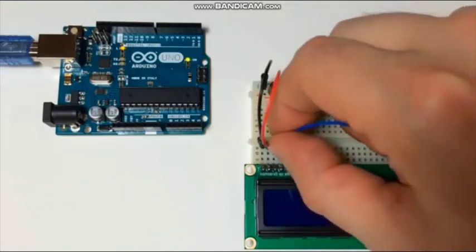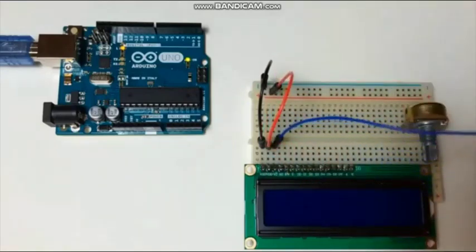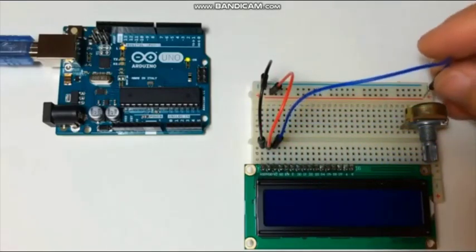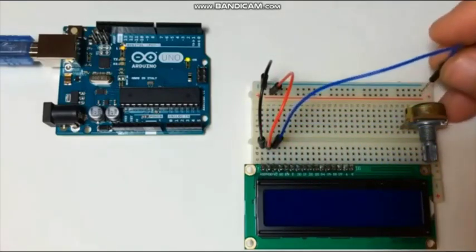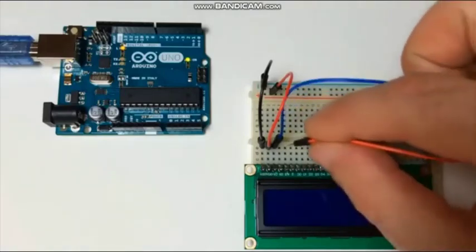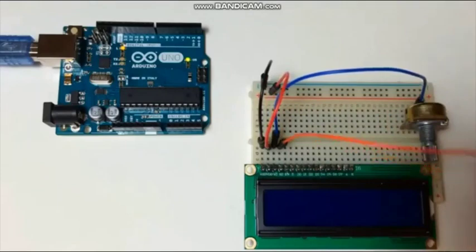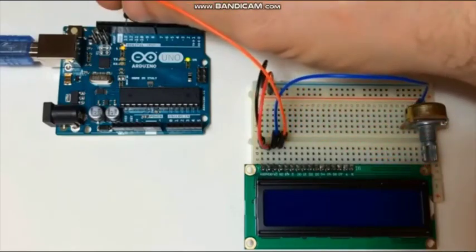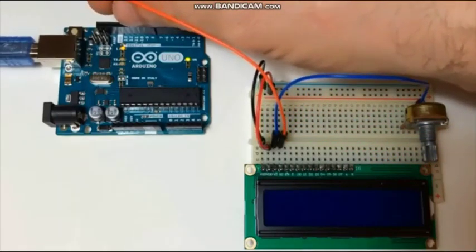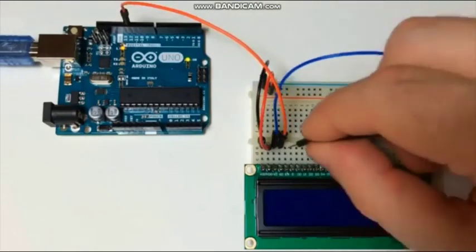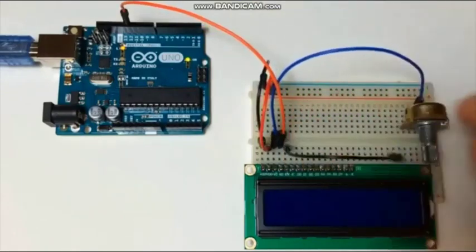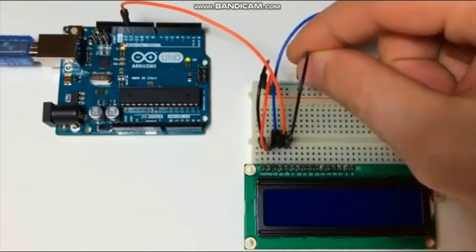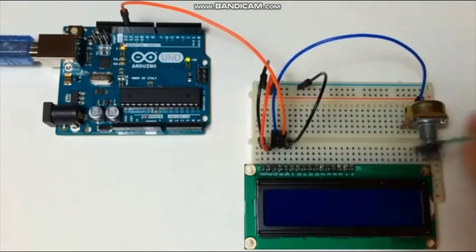Next is the contrast pin going to the potentiometer. Next pin is the RS pin, select pin of pin number 11 of Arduino Uno. And next pin, the read/write pin, is going to the ground.